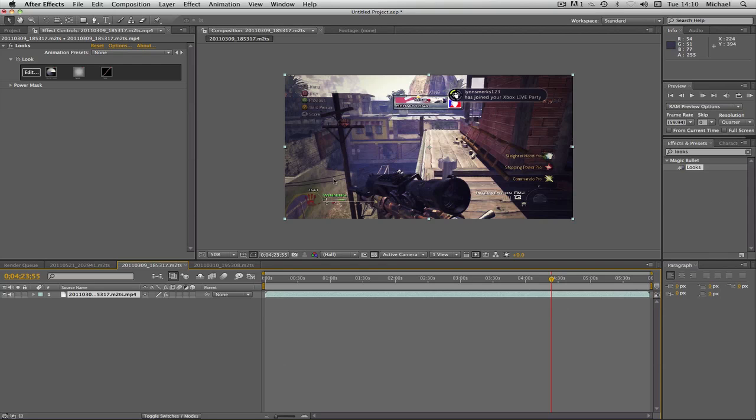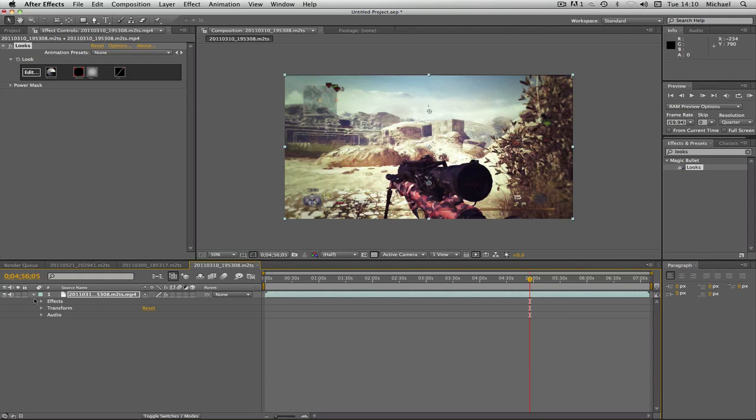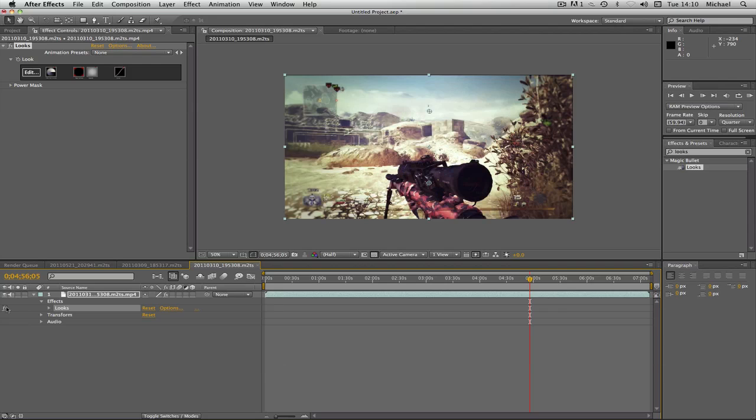It's slightly darker and it just brings out the colors I think in the map, like the sky. I'll just show you what it would look like without the color correction first. So there it is without and there it is with the color correction.